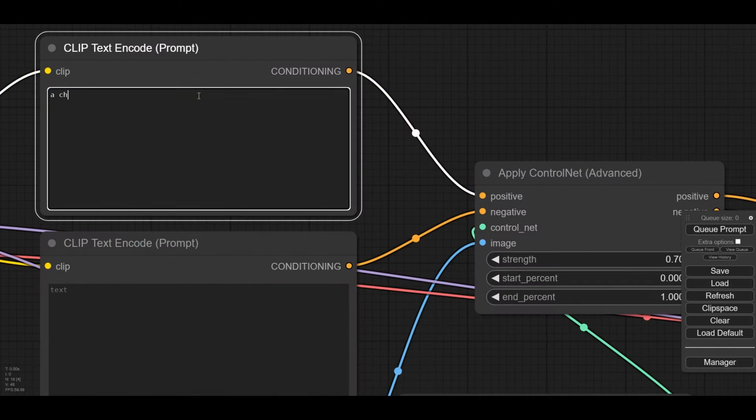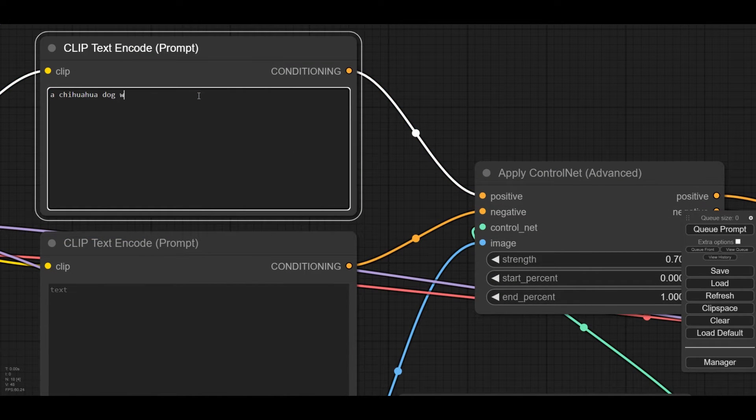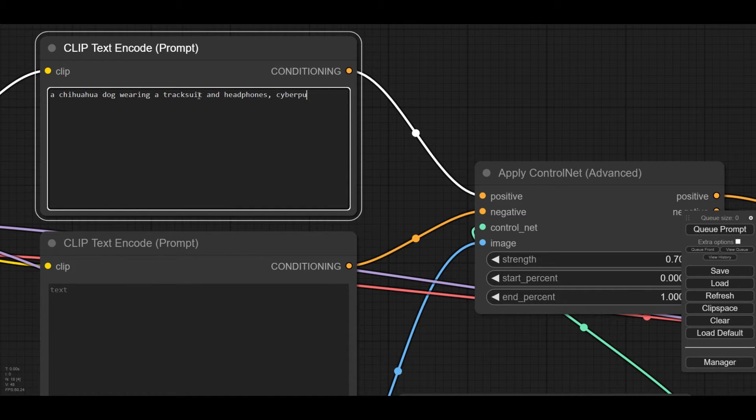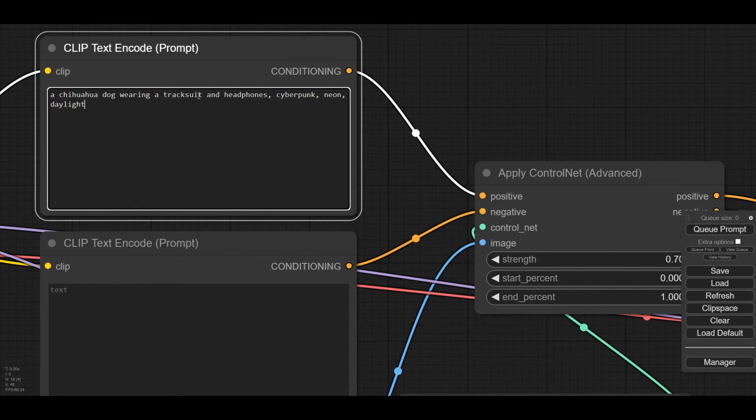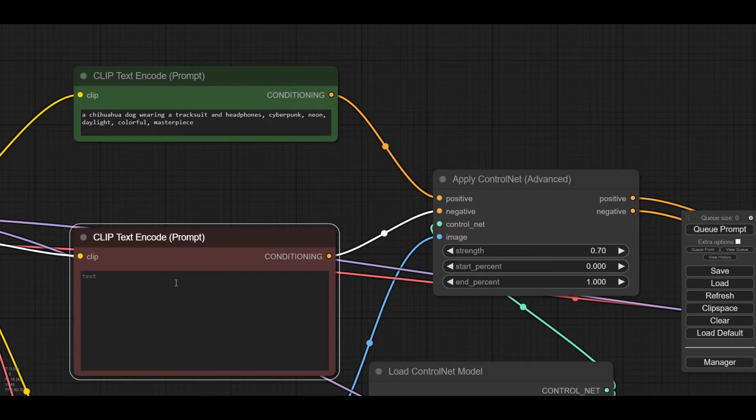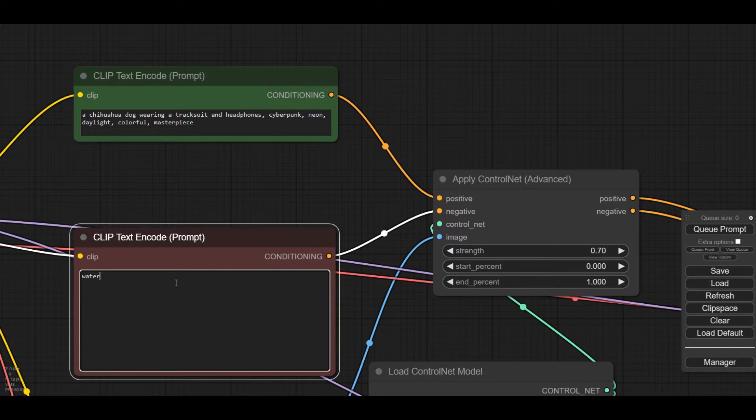Now the prompt. For this video, we are going to transform the lady into a sporty chihuahua. We also want to transform the image to a cyberpunk style, while still keeping some realism using the Realistic Vision model. In the Negative Prompt, watermark, worst quality, bad quality.